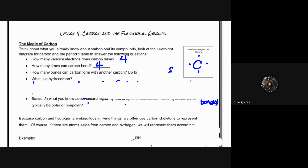Carbon can also bond four times. It can form four total bonds with other atoms or molecules, which allows for it to do some special things. How many bonds can carbon form with another carbon? It can form up to three carbon bonds with itself — single, double, and triple bonds with itself.